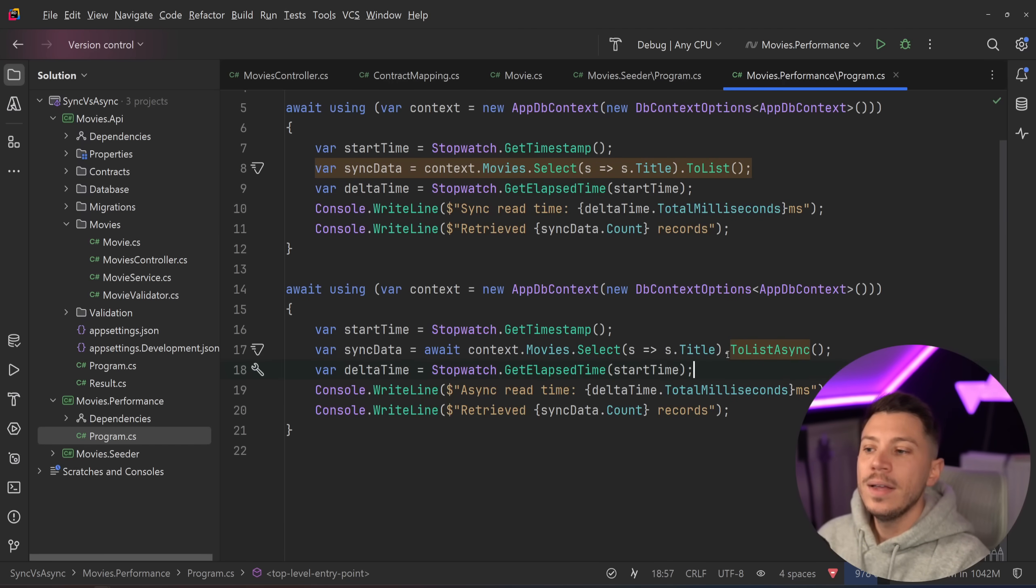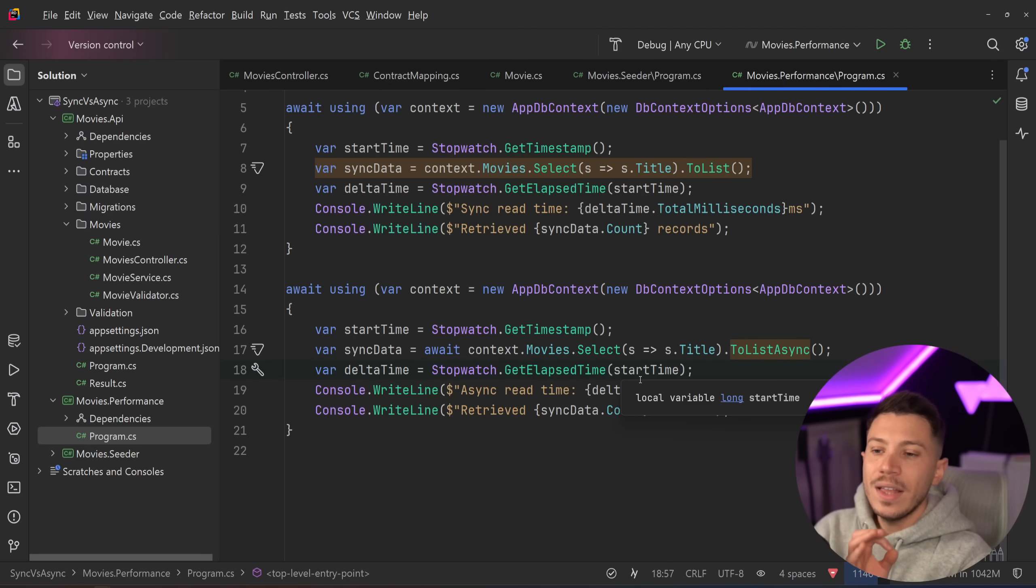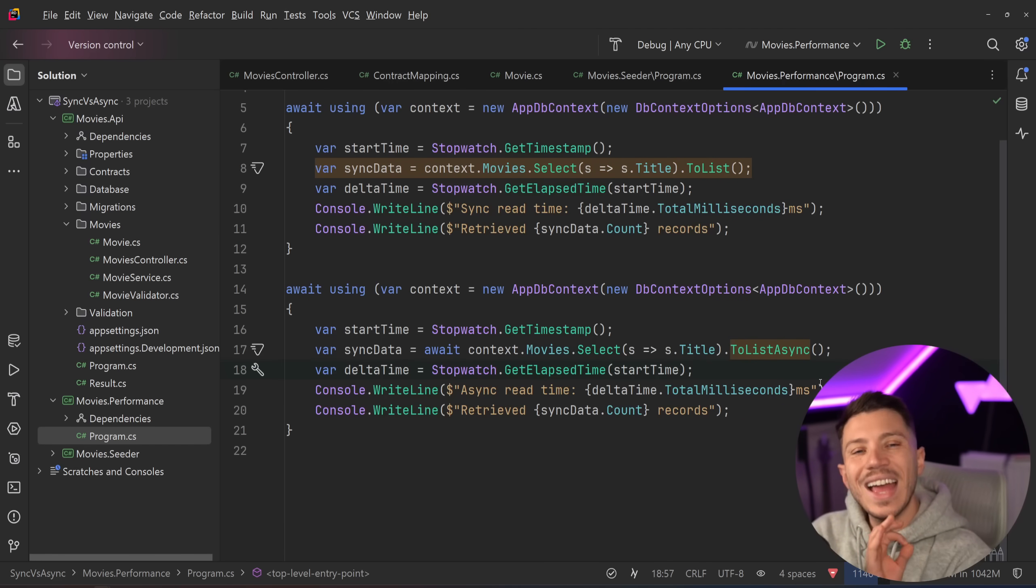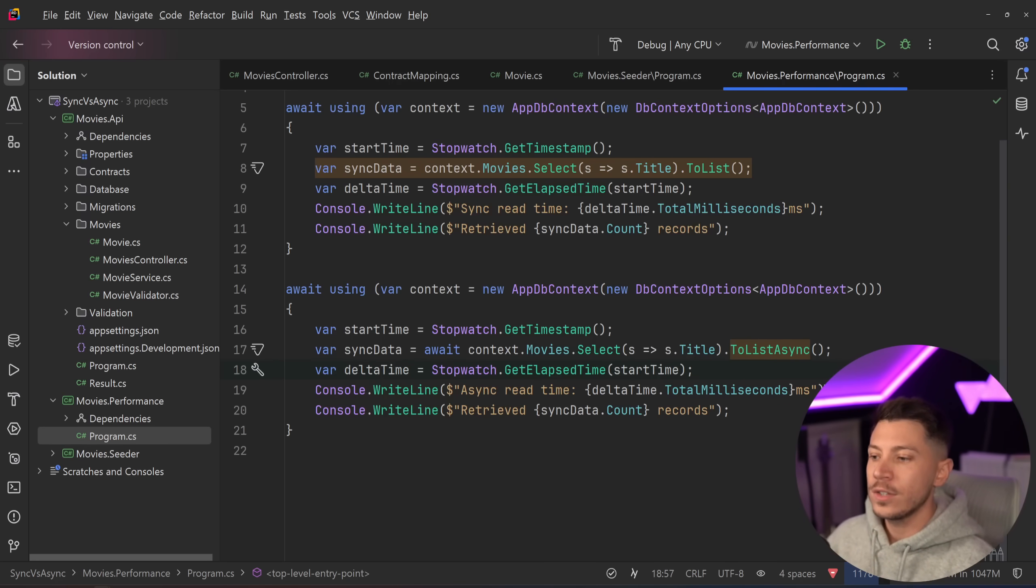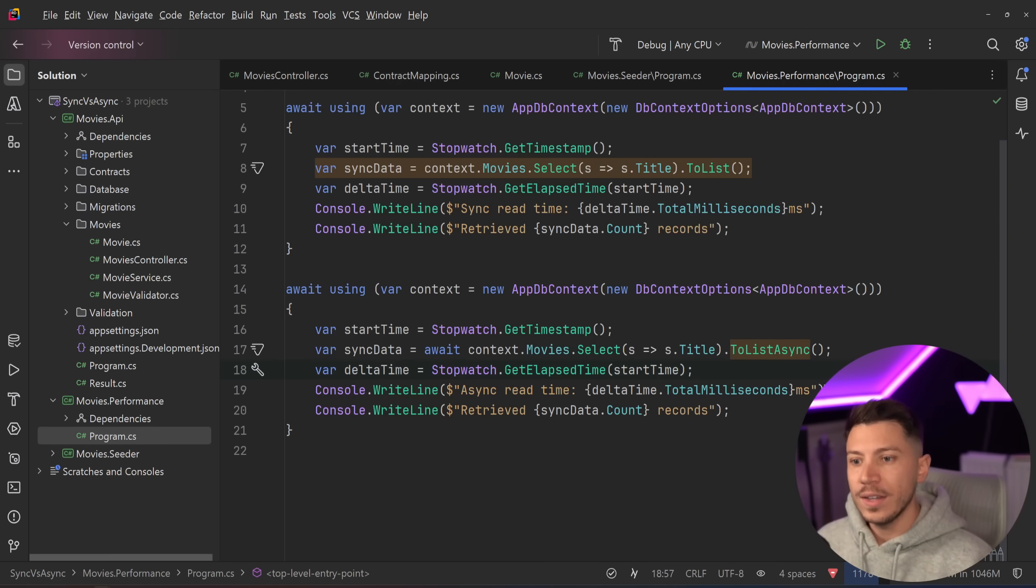Same thing here, but this time I'm using the to list async, which is what we know we should be using. The guidance in general is you should be using await async everywhere.